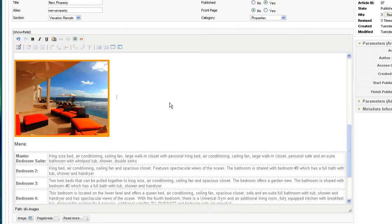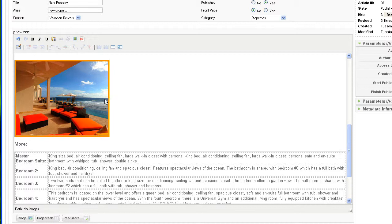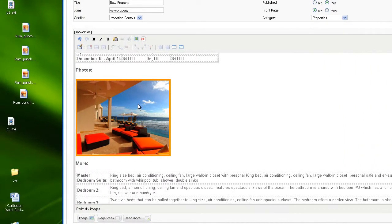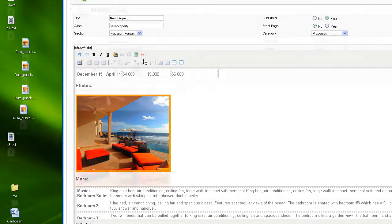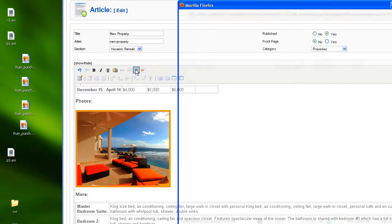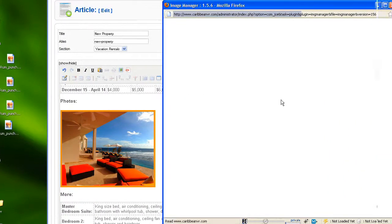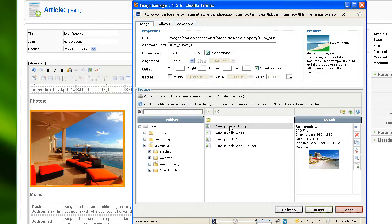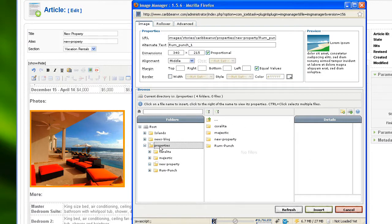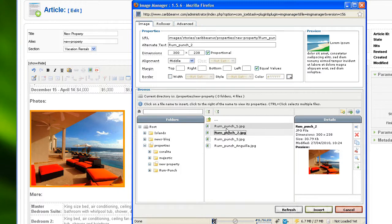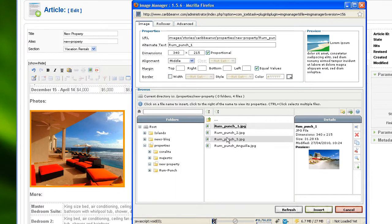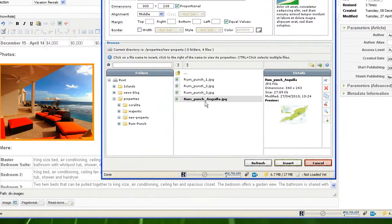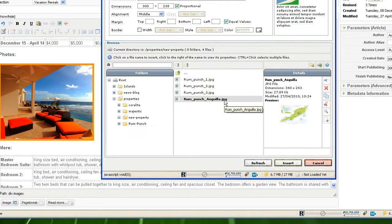So now if I want to add a new image, I make sure my cursor is at the right spot here next to this first image. Or at least under Photos. And I'm going to click on this Insert Edit image again. And here I can choose. Making sure that I'm still in the right folder. Clicking on Properties and New Properties. I can click and see the images which are available for this property. So I'm going to insert the map.